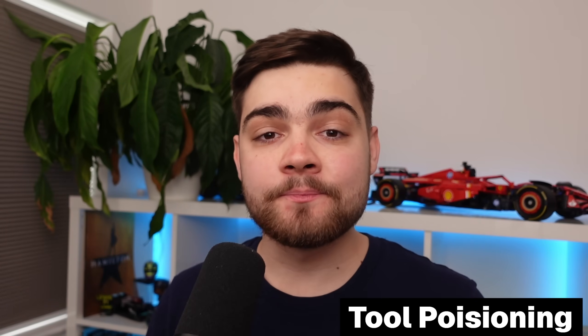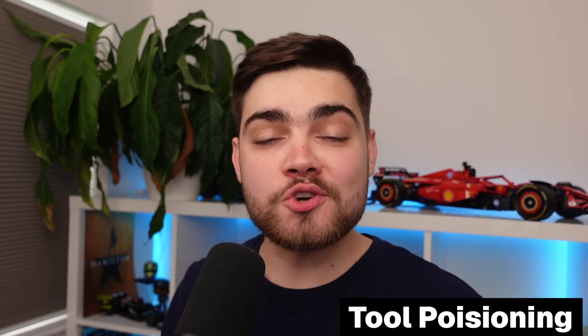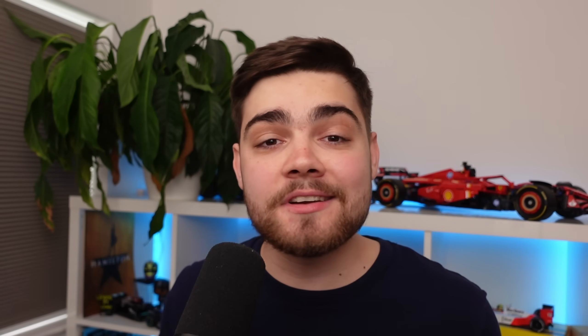So what you just saw is known as a tool poisoning attack where malicious instructions are embedded within MCP tool descriptions that can be invisible to users but visible to AI models. These instructions then manipulate AI models into performing unauthorized actions without you knowing. We just saw a direct poisoning attack where I interacted with the MCP server tool itself. But in the demo at the start I showed you how I was able to modify the behavior of the WhatsApp MCP server without changing its code or even calling my malicious tool. So how did I do that?